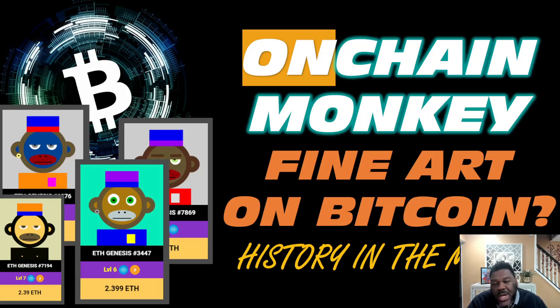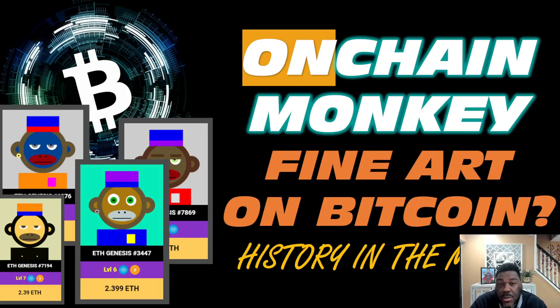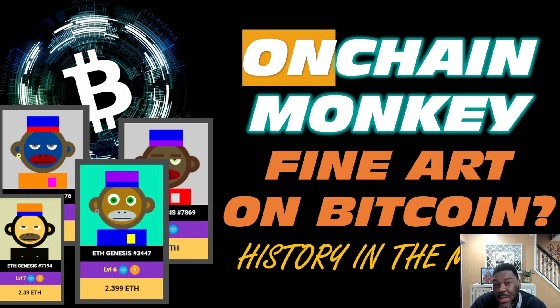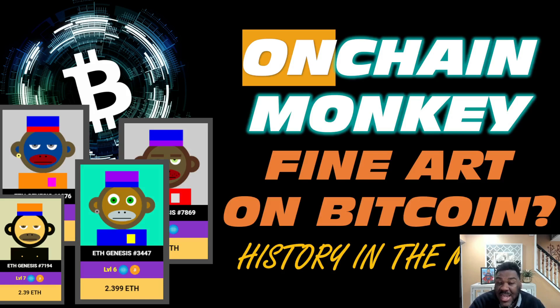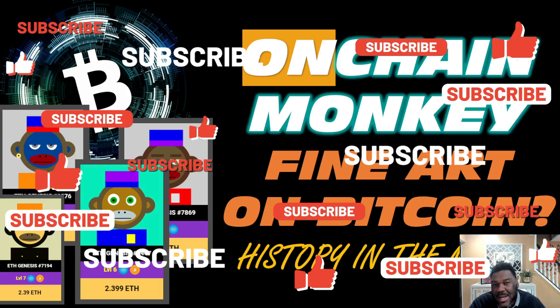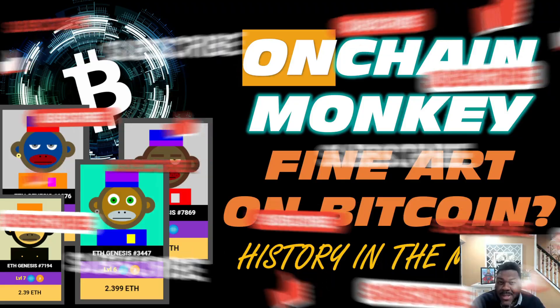Today's video we're going to be talking about something a little bit different on this channel. I don't really talk about NFTs much, but there's something spectacular that's happening right now on the Bitcoin side of things. I'm talking about OnChain Monkey - this is fine art on Bitcoin. This is history in the making. We're going to explain it, hit that like, smash that subscribe, and we're going to get straight into this video.